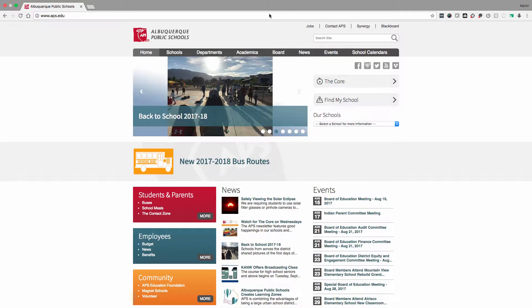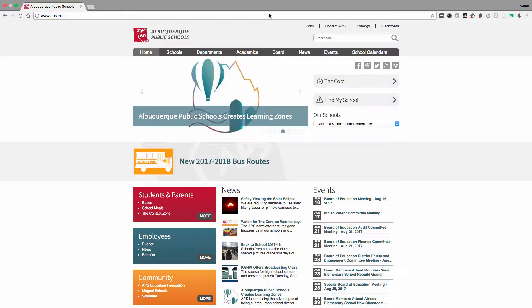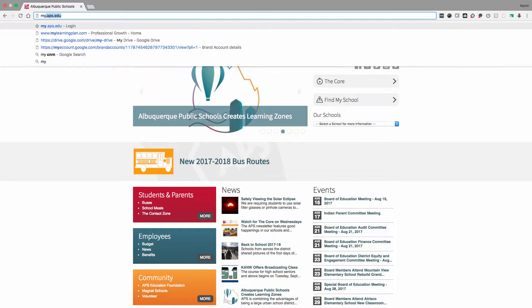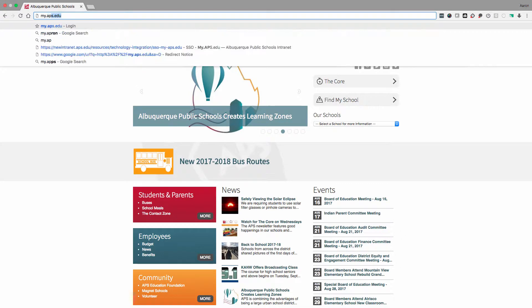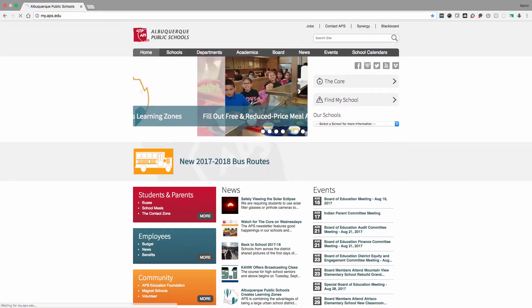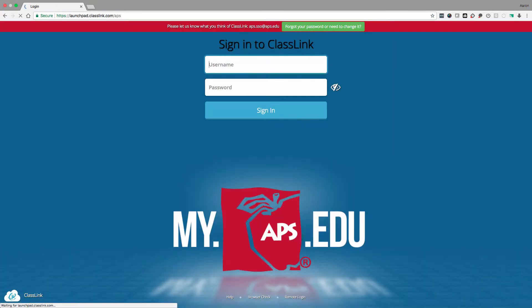You have been asked or are required to enroll in a course in Canvas. To get started, go to my.aps.edu and log in with your APS credentials.